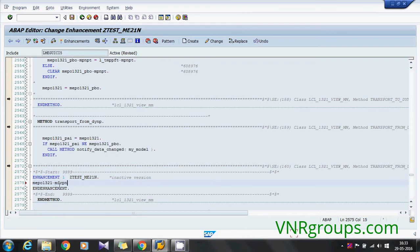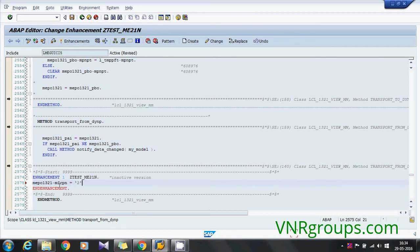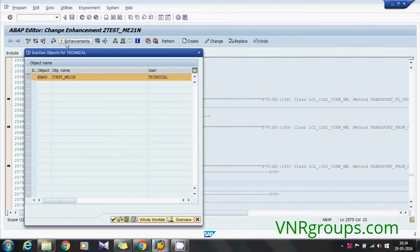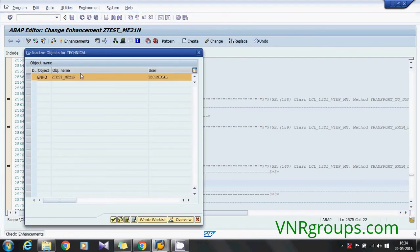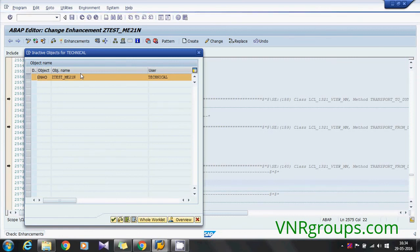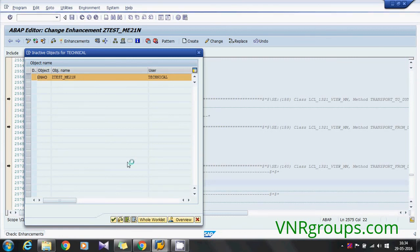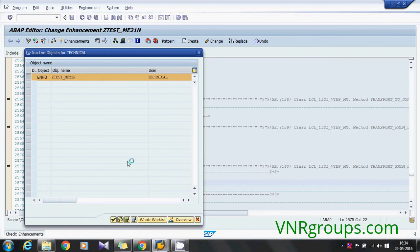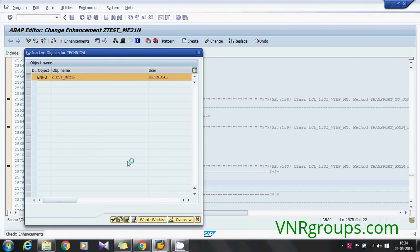Actually this is how we can find the easiest way to do the implicit enhancement. This is on PAI. Same thing if you want to do some screen modifications like activating, deactivating, making this mandatory of these kind of things, then same thing we need to do for PBO.